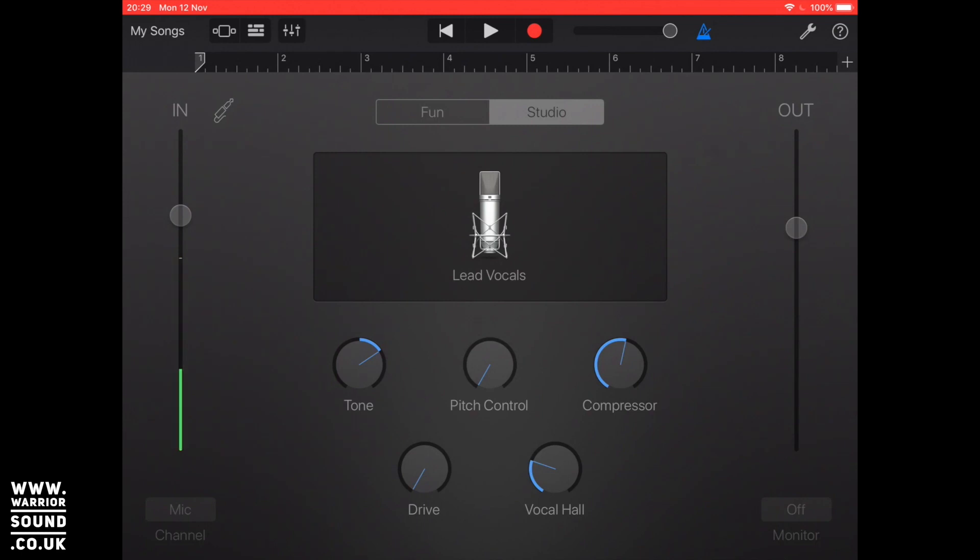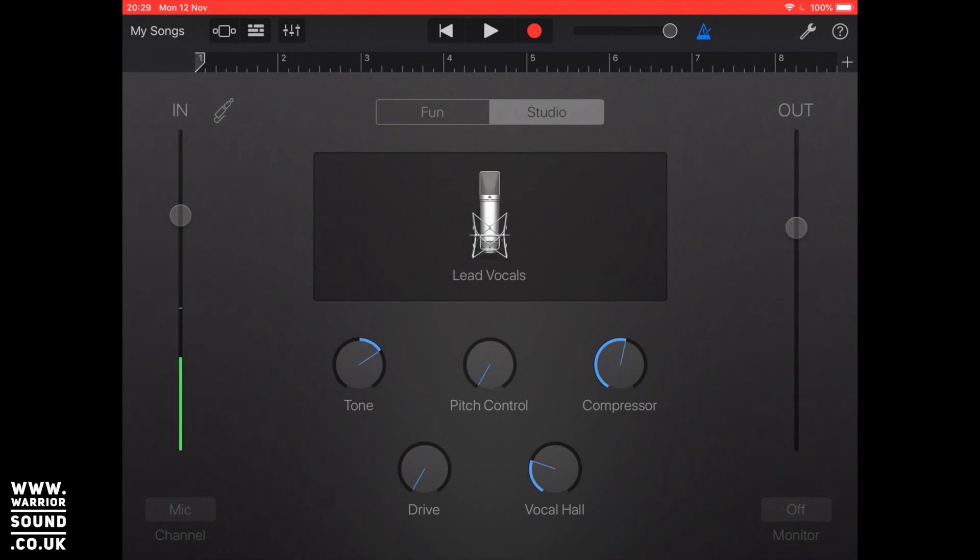In the middle we've got what effect we want on there. Now again just like you would choose a different sound on the piano or the keyboard or any of the touch instruments, you see this bit says lead vocals and at the top there you've got studio and you've got fun.